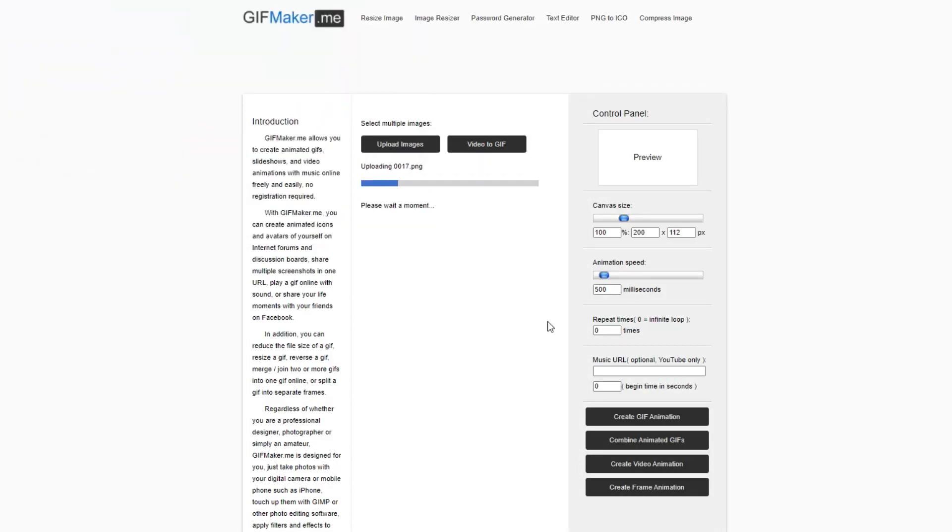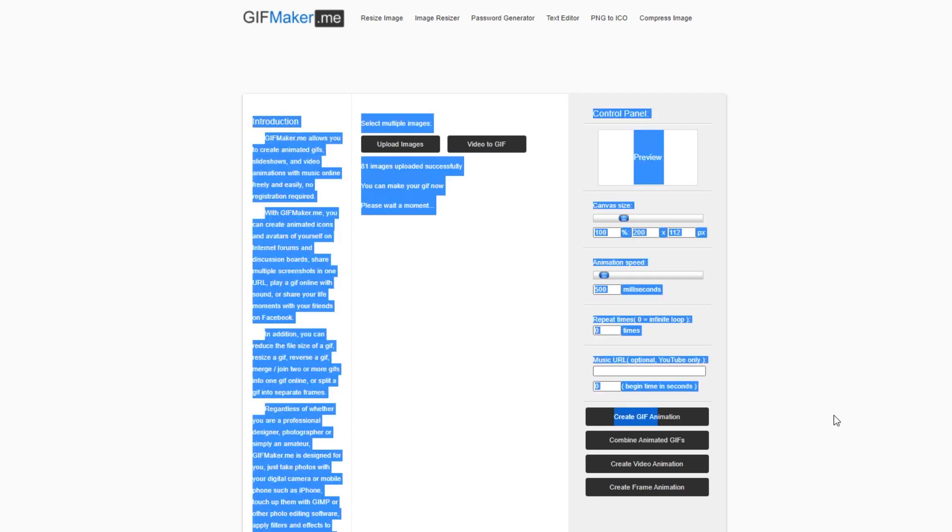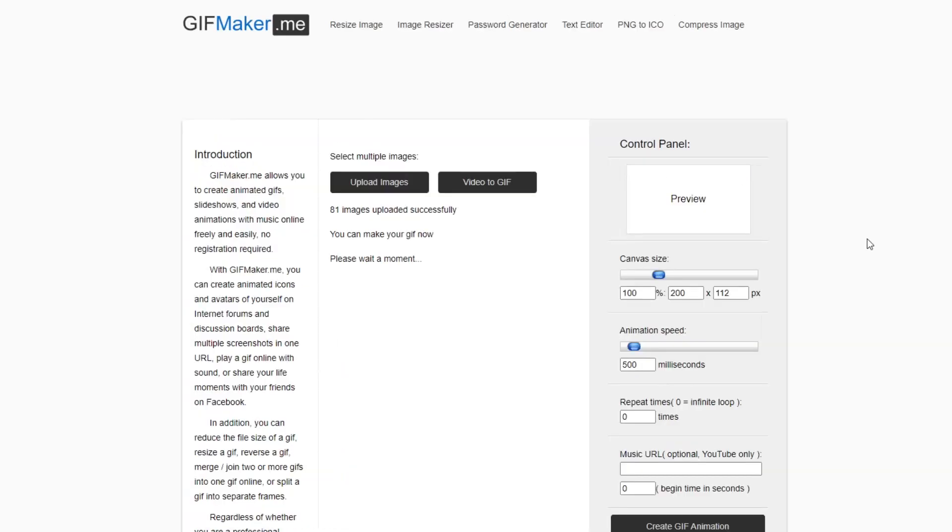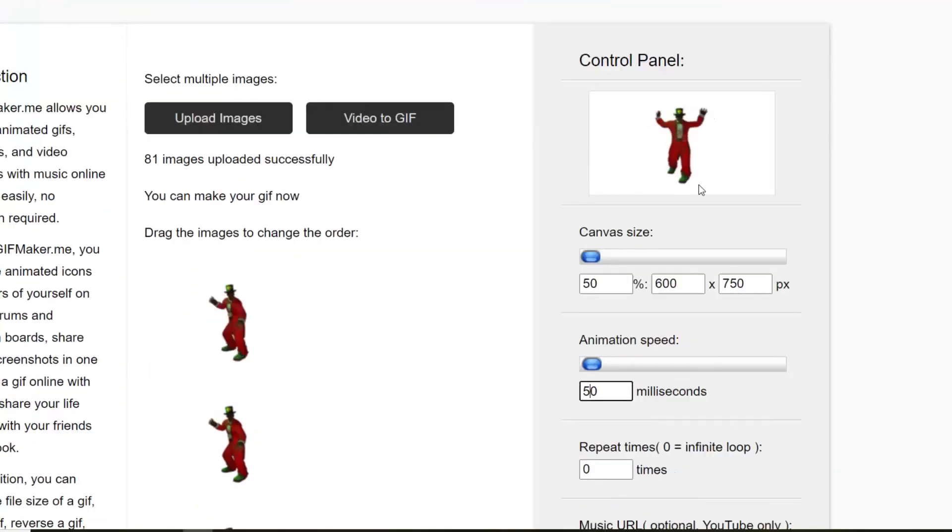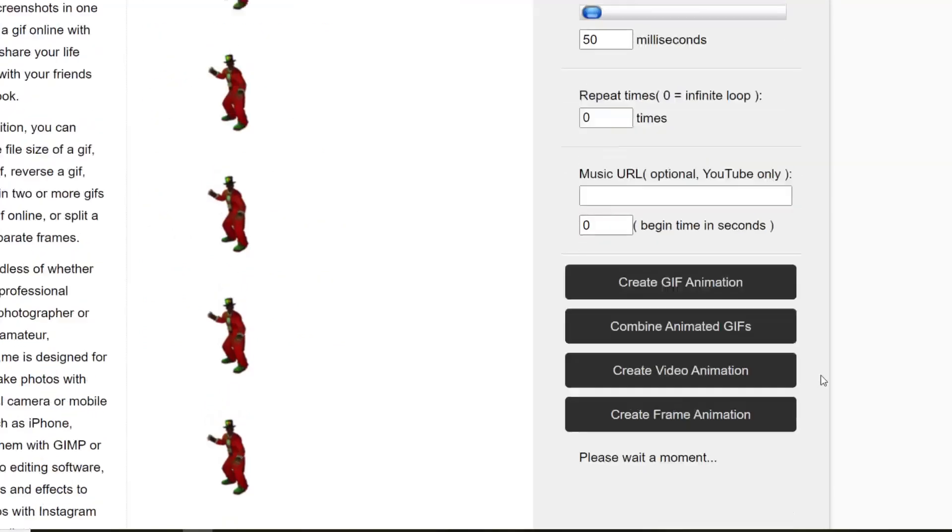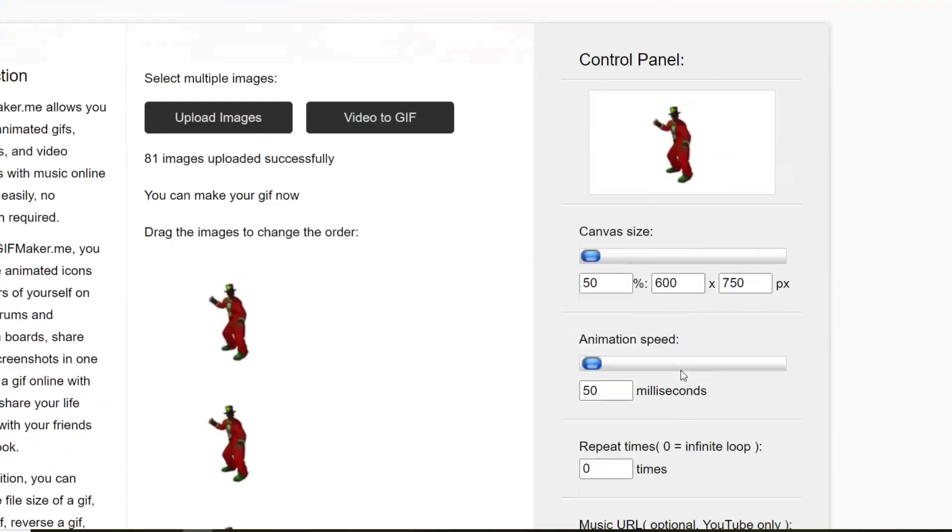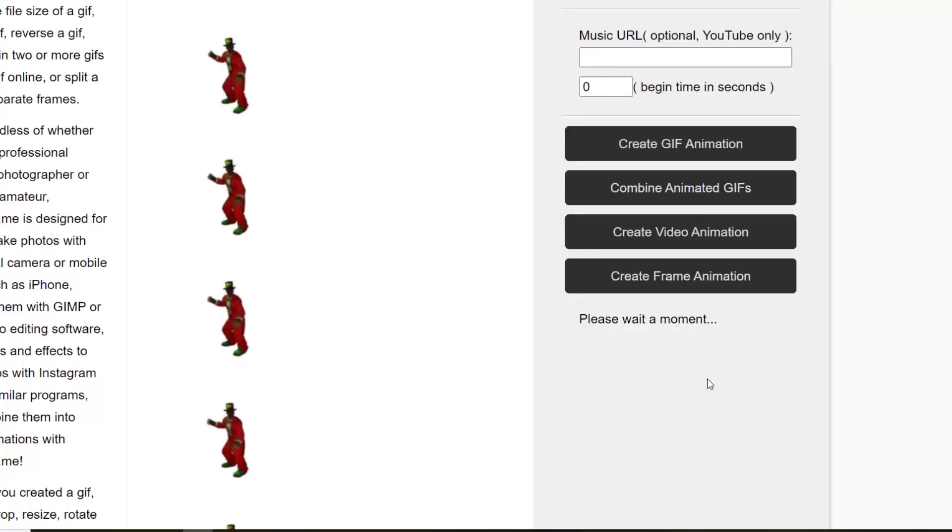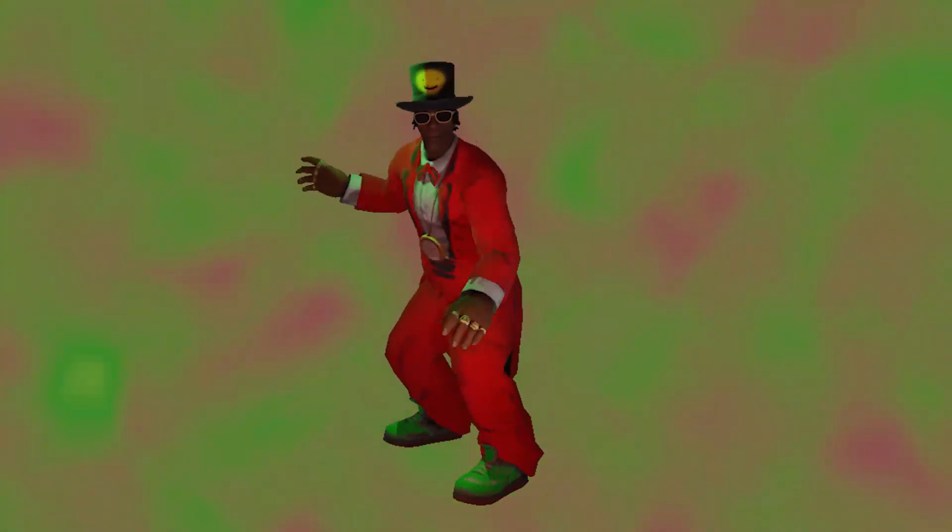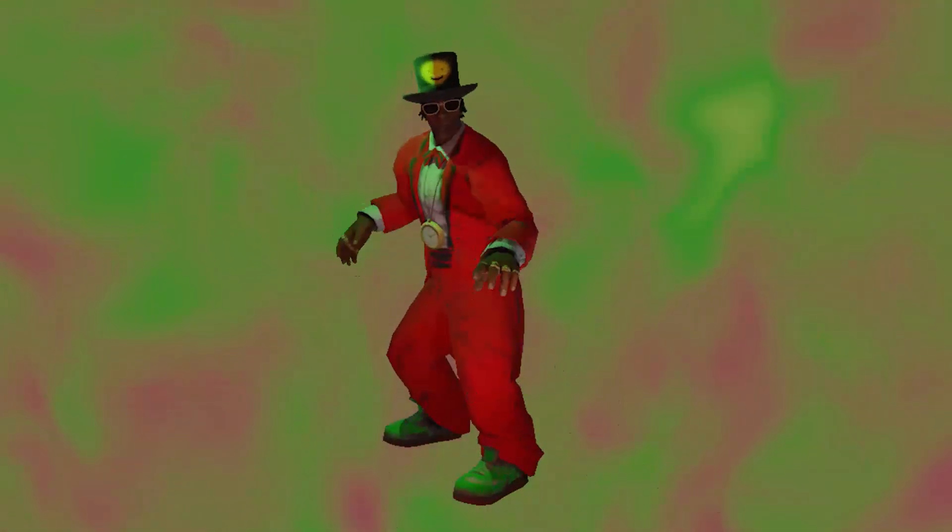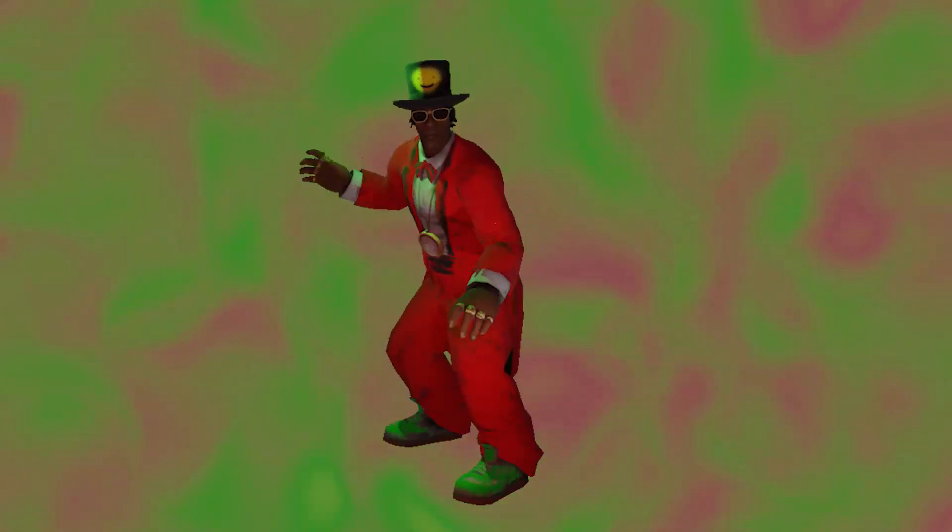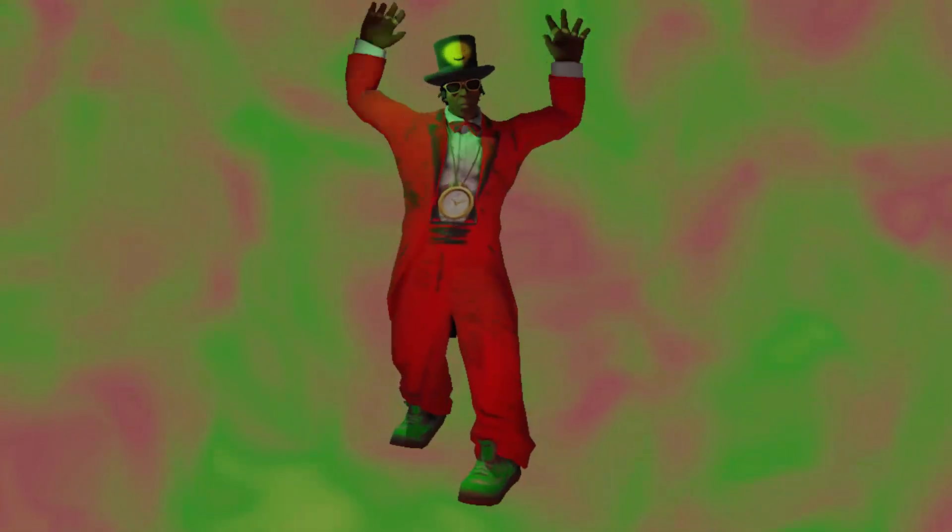Then, you guessed it, I'll open up gifmaker.me, pull in my Flava Flav PNG sequence, set the milliseconds to 50 instead of 500, download the gif, and BAM! We did it! A kit-bashed, magical dip and dot shooting, happy face hat wearing Flava Flav in a red tux. And, it's a gif sticker that can be posted anywhere on the internet for others to enjoy.